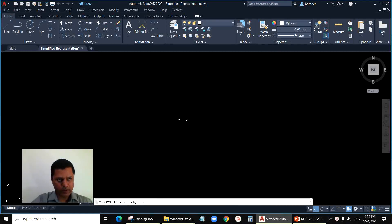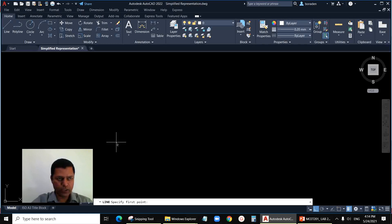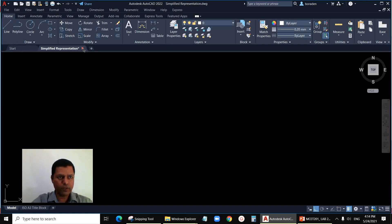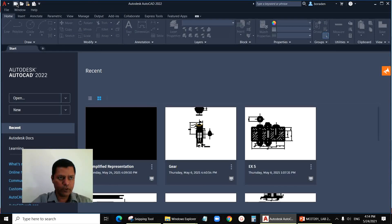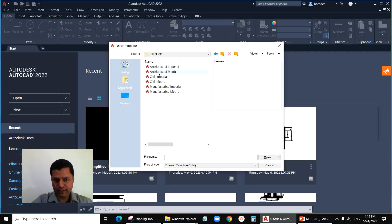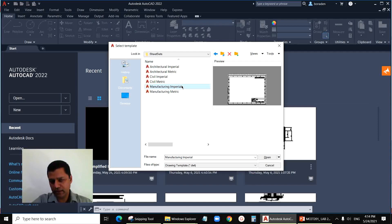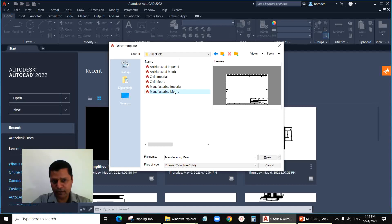We are using millimeters, so we'll be using the ISO metric title block. If you don't know how to start, open a new file. When you open the new file, go to the sheet set — we have two templates: manufacturing imperial and manufacturing metric. When using millimeters as a unit, use the metric one; when using inches, use the imperial one, as we did in the last class. Today we'll be using the manufacturing metric template.